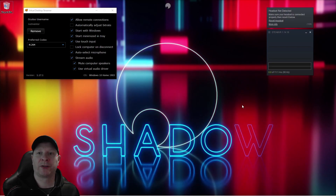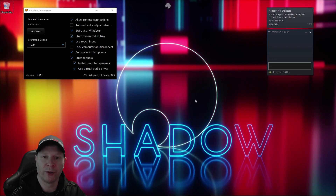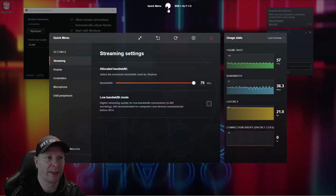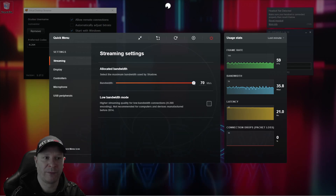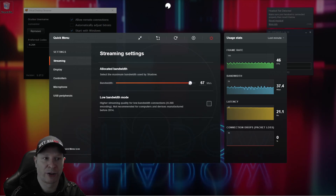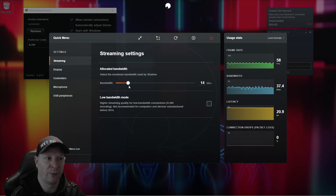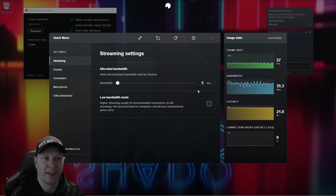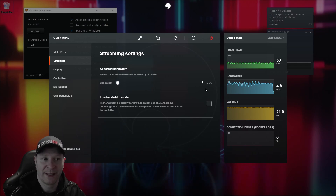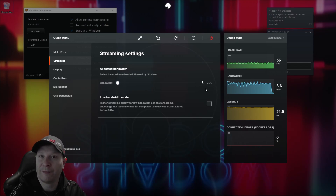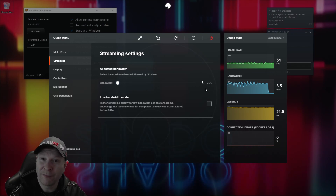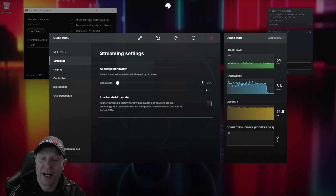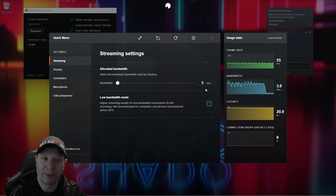Once you've copied the Virtual Desktop streaming settings and you've got Steam open, what you want to do is click on your menu and under allocated bandwidth, crank it right down to the lowest it can go. On my Shadow Ghost it can go down to one, on my iPhone it can go down to five, and on my laptop it can go down to one. On this device, crank it right down to five.